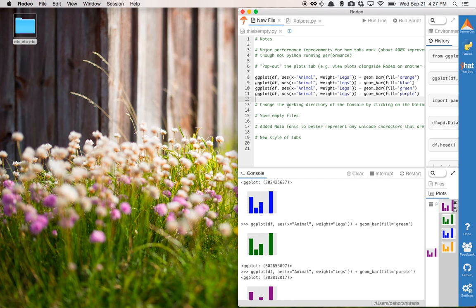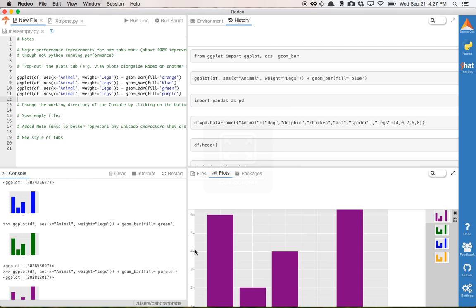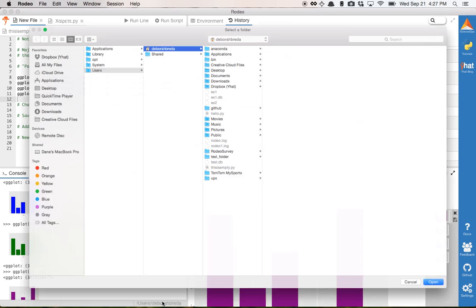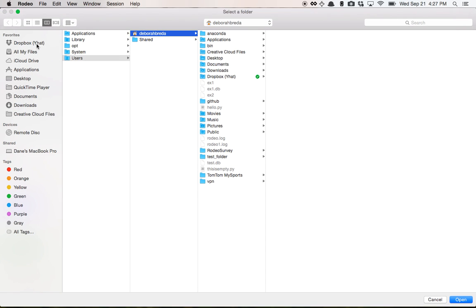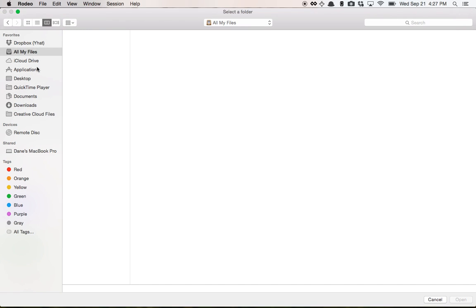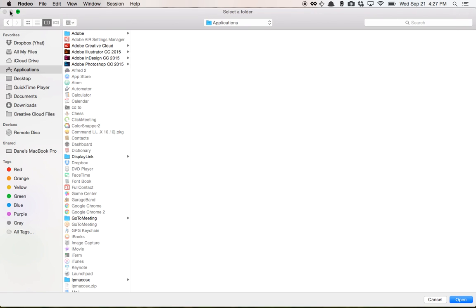Aside from that, you can change the working directory of the console now, in the bottom right. Put it wherever you want it to go.